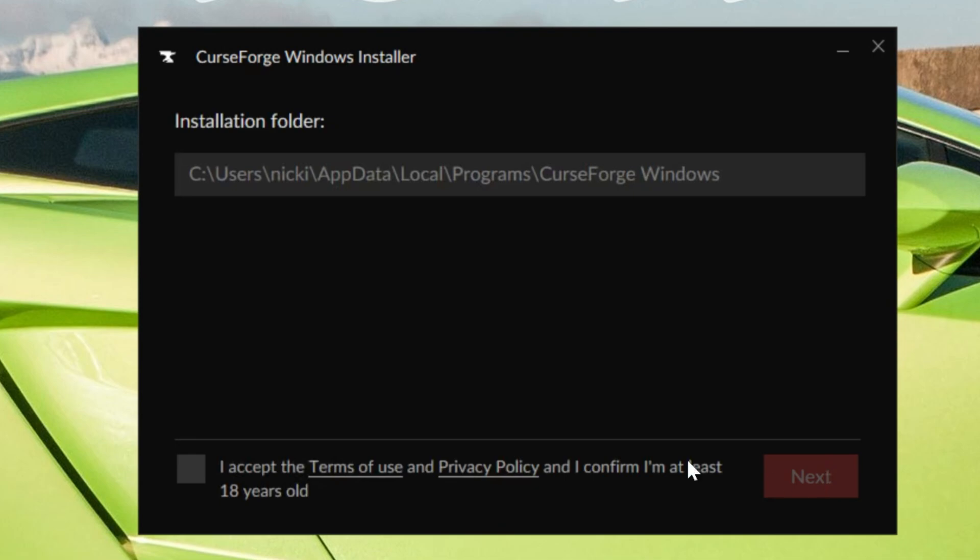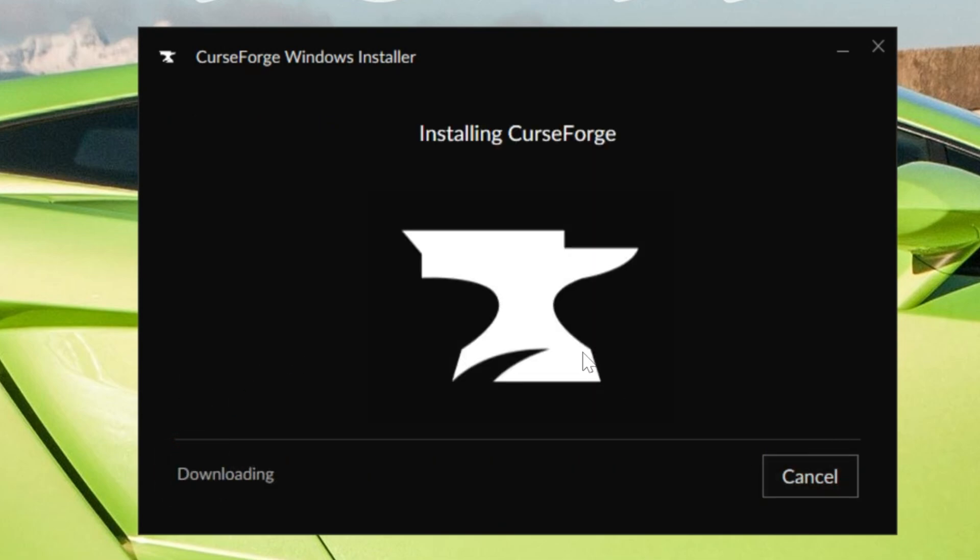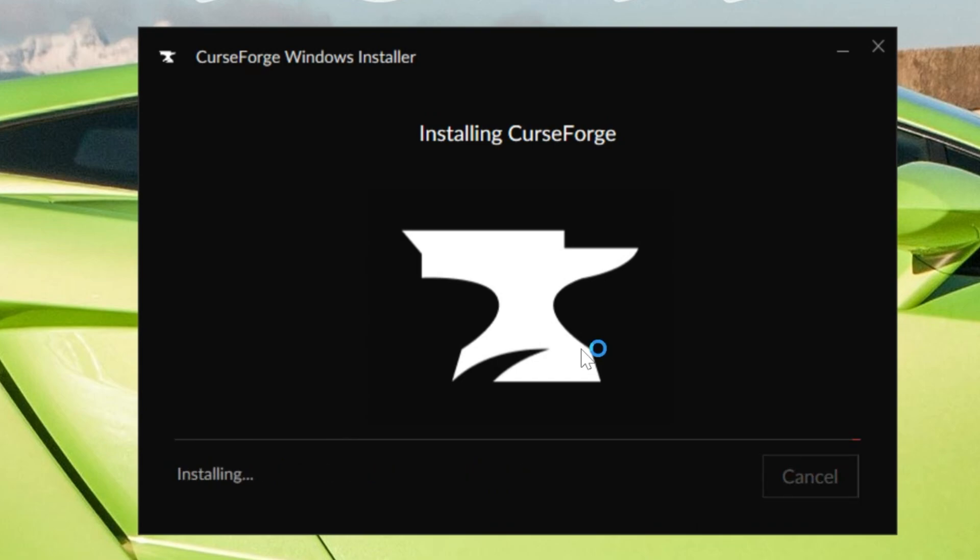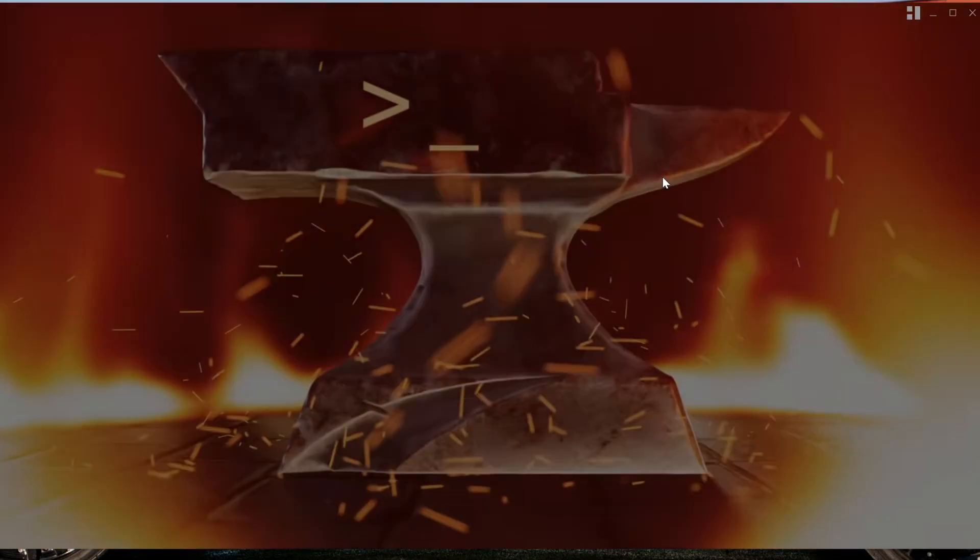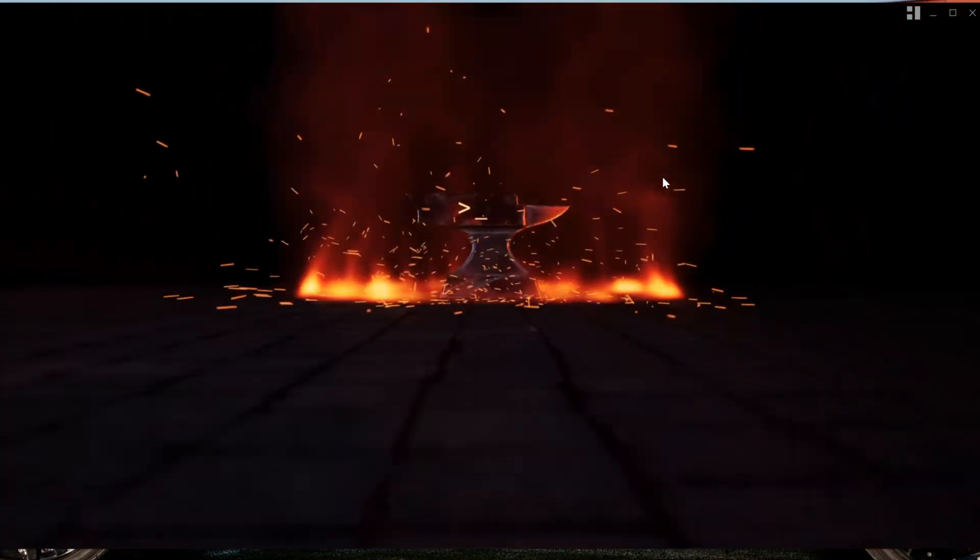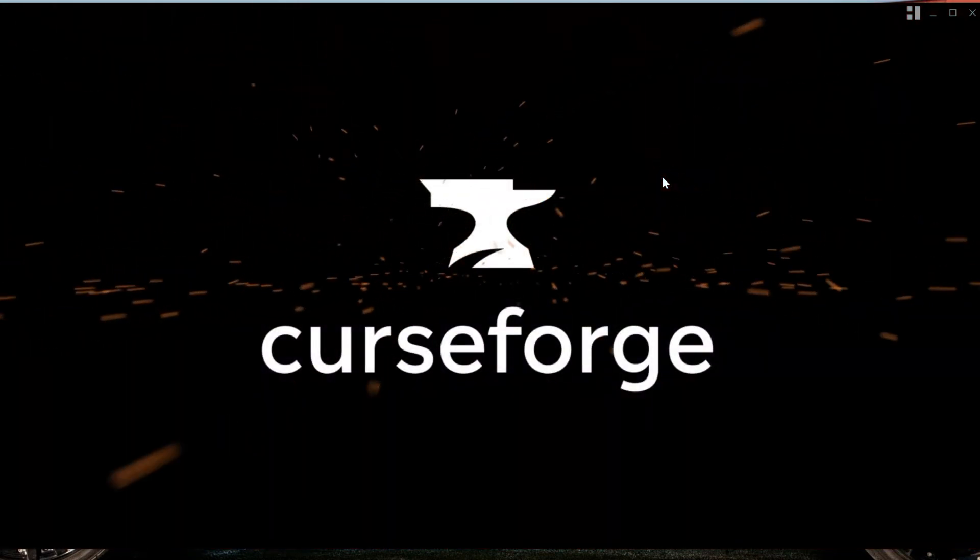Click on Next. Go ahead and agree to their terms of service, assuming that you do. Click on Next again, and now it's going to download and install. It's that quick and easy. Once it's installed, you'll get a desktop icon, and it should go ahead and open up right like this.